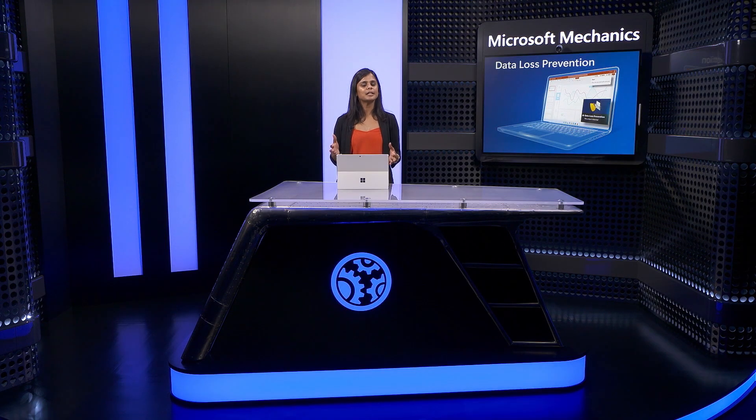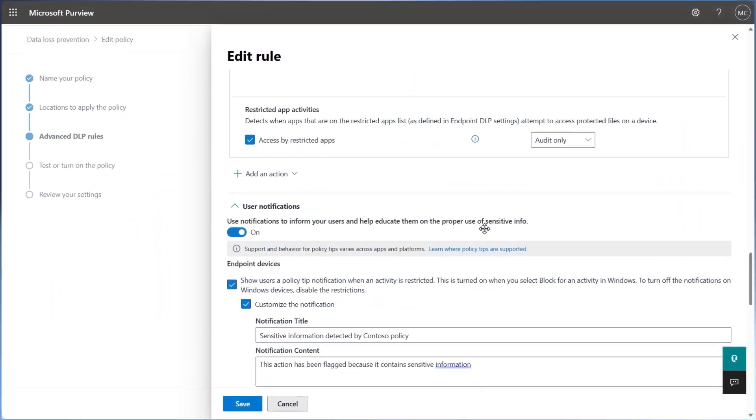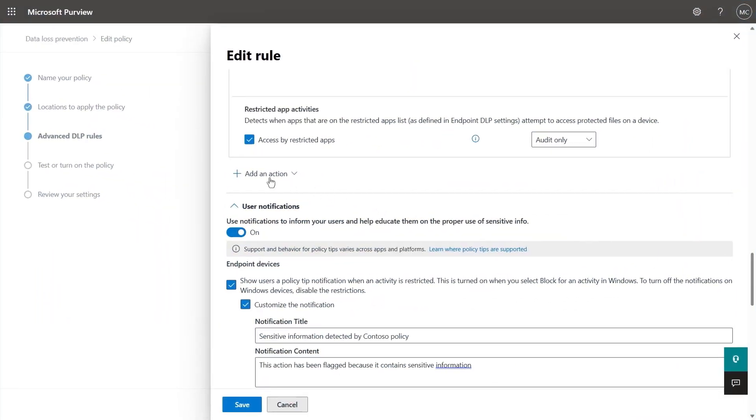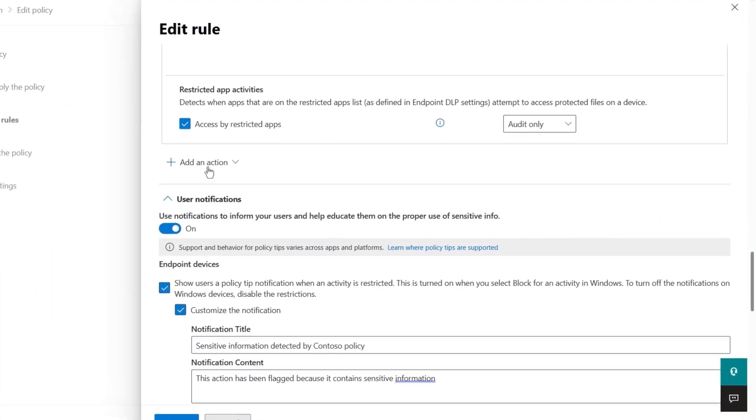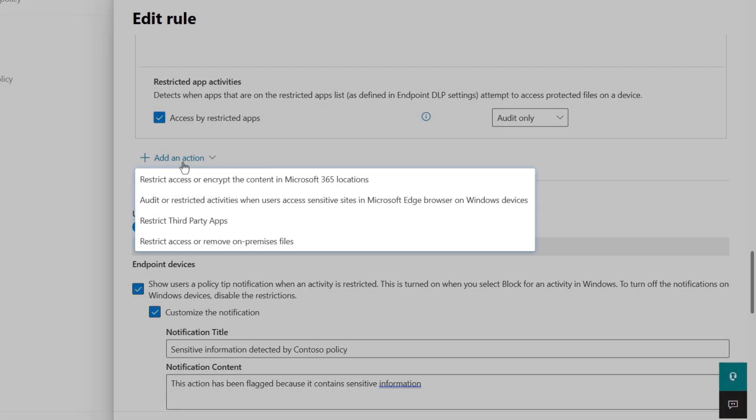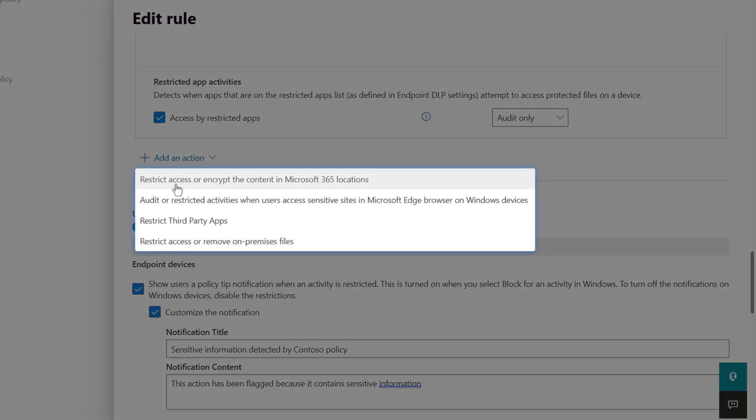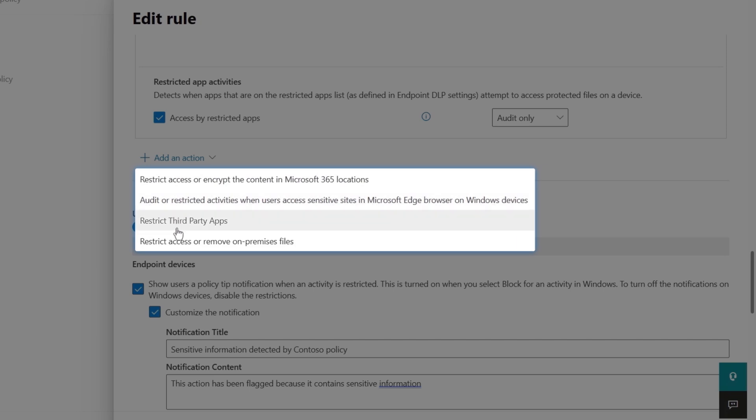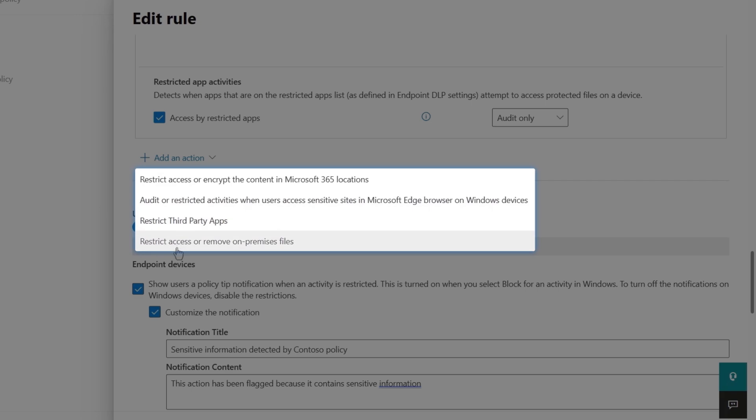So that covers the device endpoint portion of our policy. Moving on to the other services that were protected in our one policy, here's where you would similarly add actions to restrict access or encrypt Microsoft 365 locations for email, SharePoint, and OneDrive. Protect web activities with the edge browser as well as third-party apps and on-prem file shares.